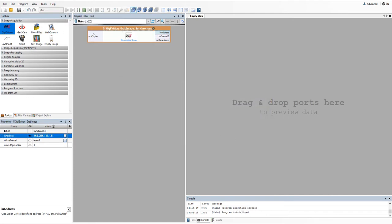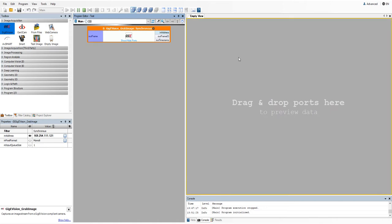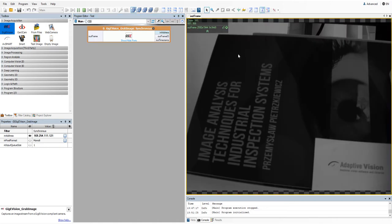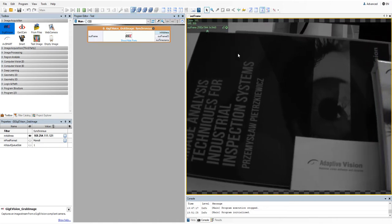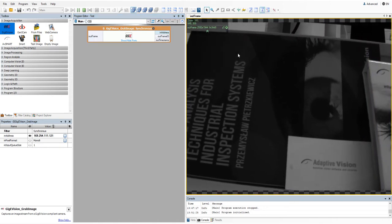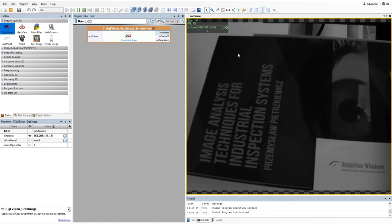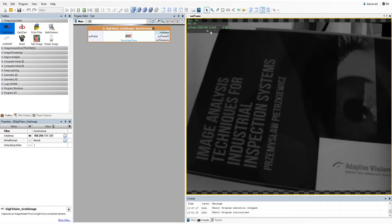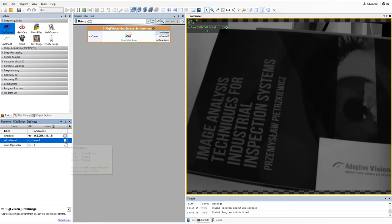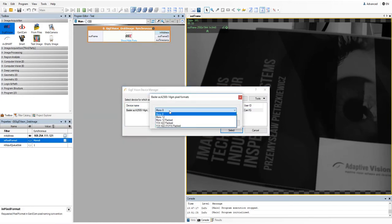After choosing the camera, we are able to start image acquisition. You can now change some parameters, for example the pixel format.